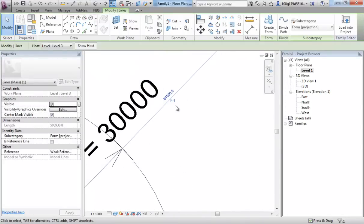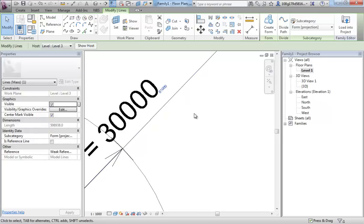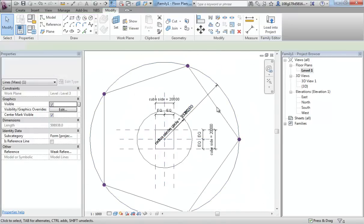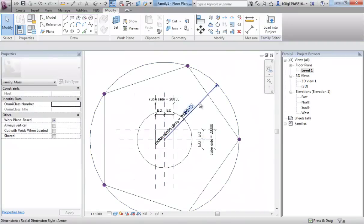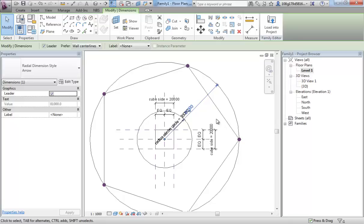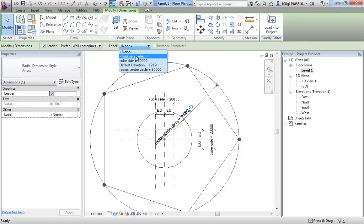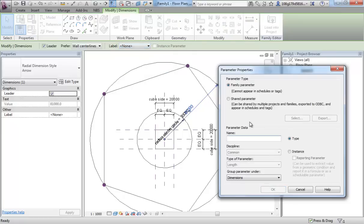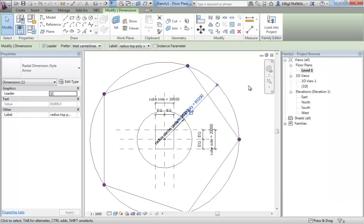See in here I have my temporary dimension. Click on that and click off. That makes it a permanent dimension. Now I can add a parameter to it. Same as before. Label. Add a parameter. We used radius center circle before. So let's add a parameter. Call it radius top poly.